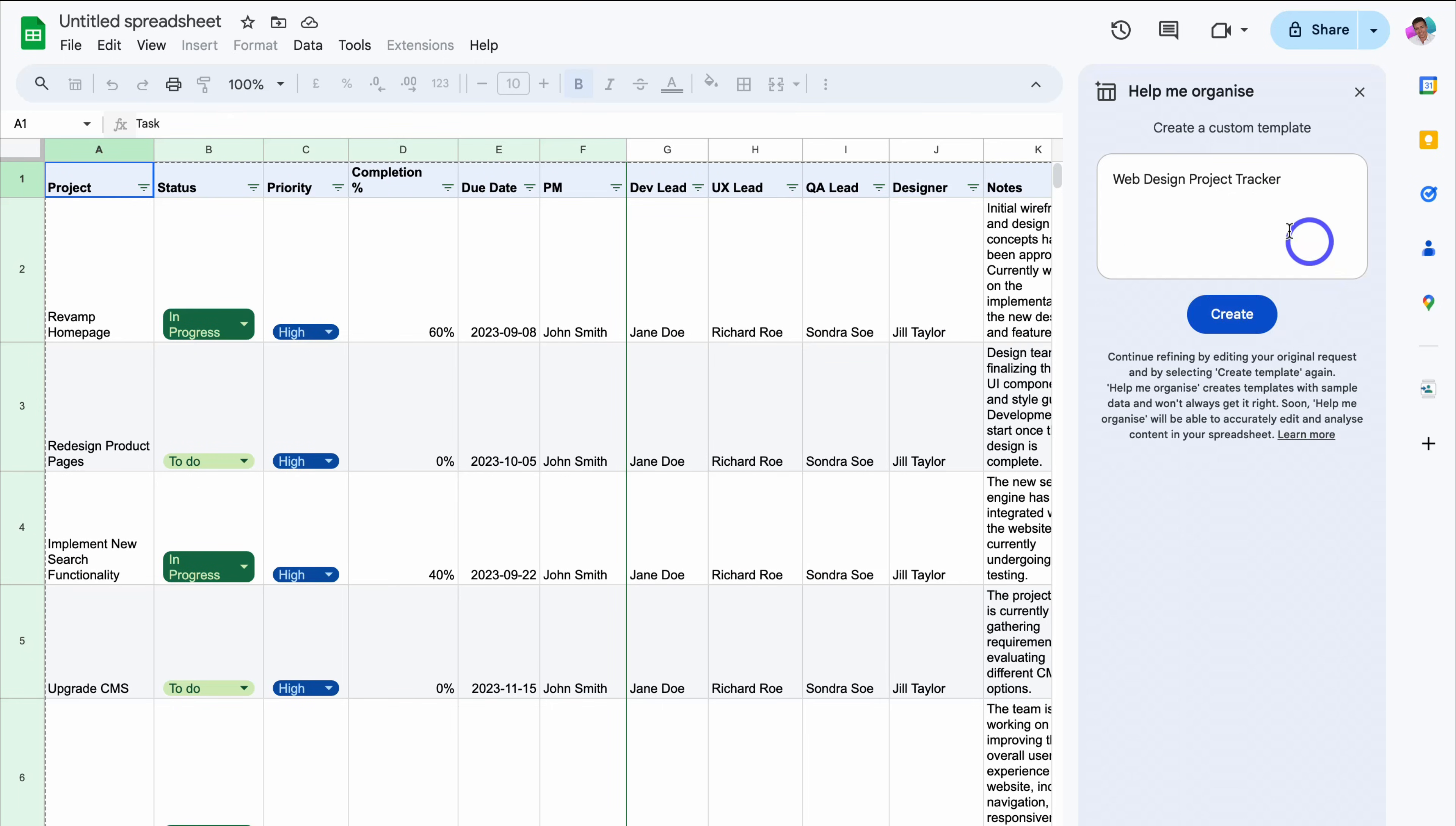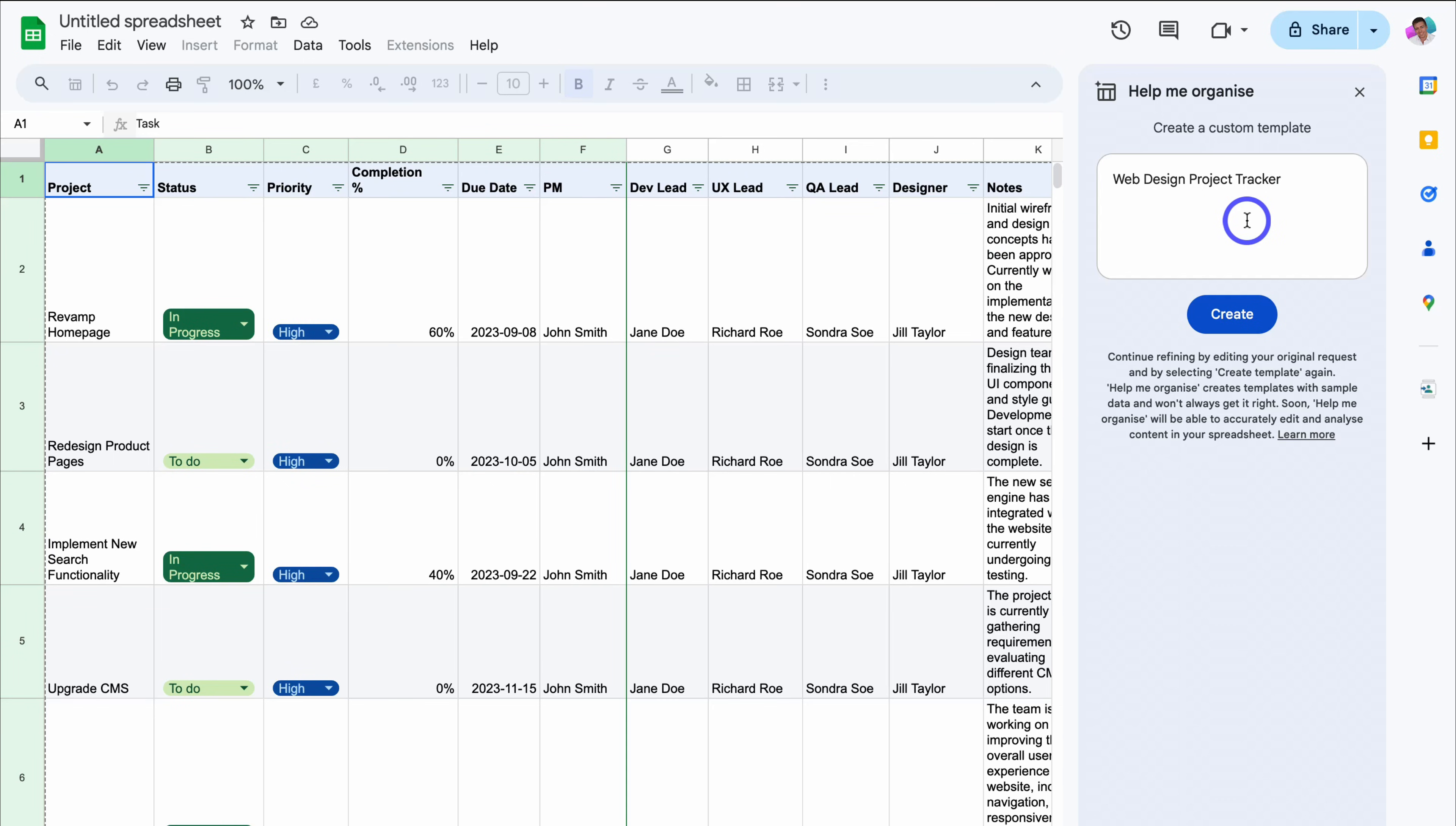And as you can see, this simple prompt that we added here has created a more complex template. You can see that this has generated more elements compared to the longer prompt that we added earlier. Again, this is just something you need to play around with.